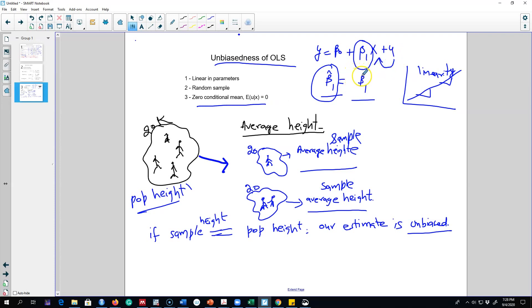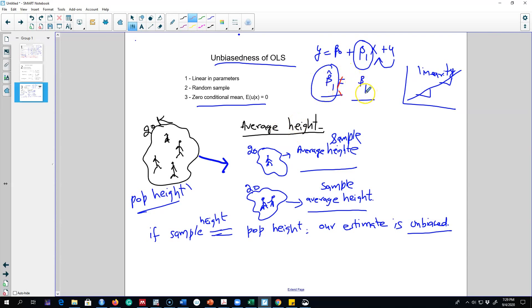If any of these assumptions is not met, the estimate we get using OLS and sample data will not equal the population parameter — we say our estimate is biased. Obviously this is what we don't want; we want our beta one estimate to be as close to the actual beta one parameter as possible.